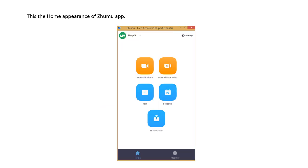This is the home appearance of Zumu app when you successfully log in. You can see the start video or start with video, start without video, join, schedule and share screen.